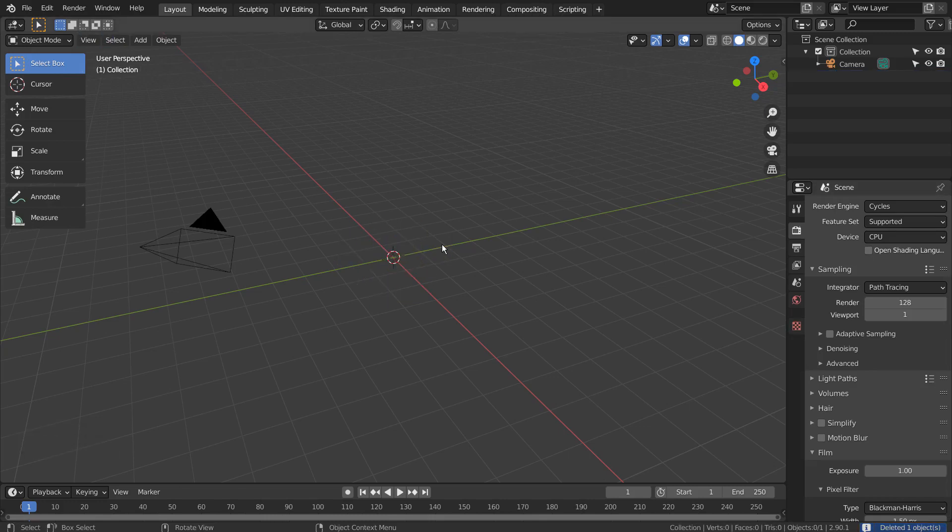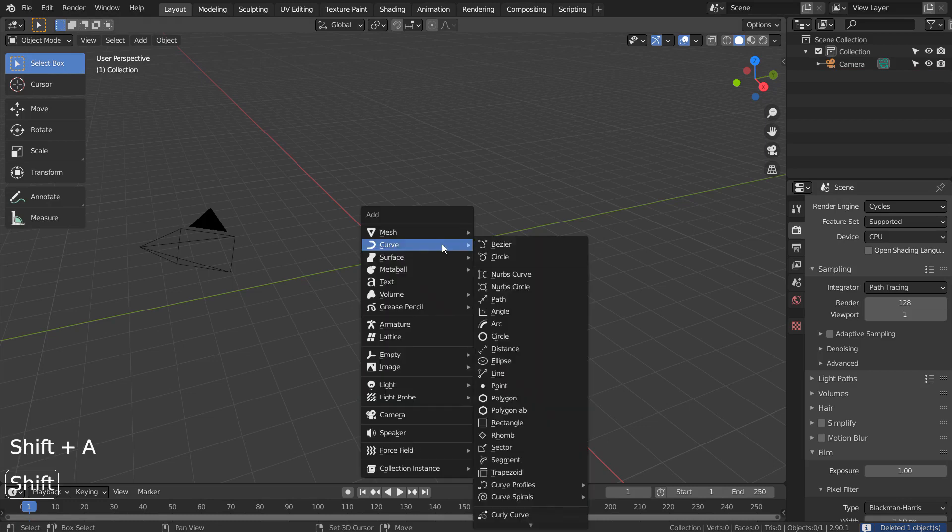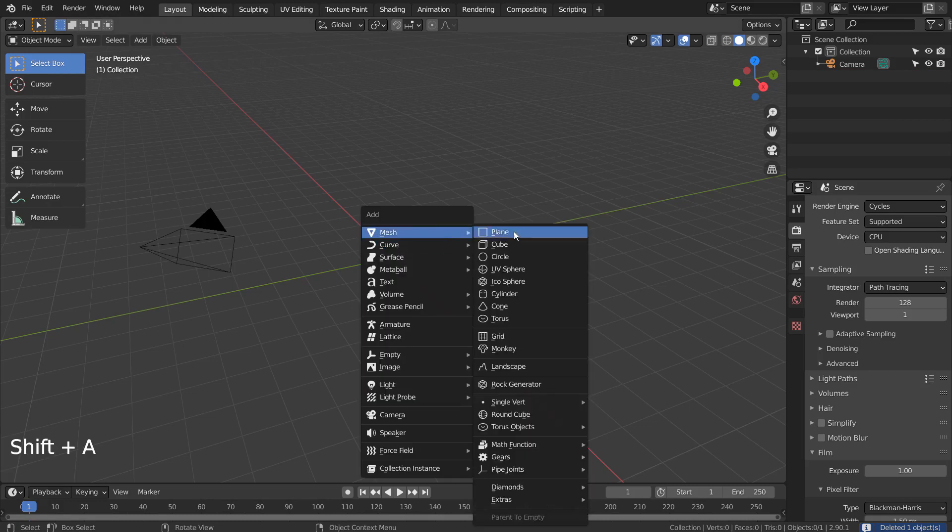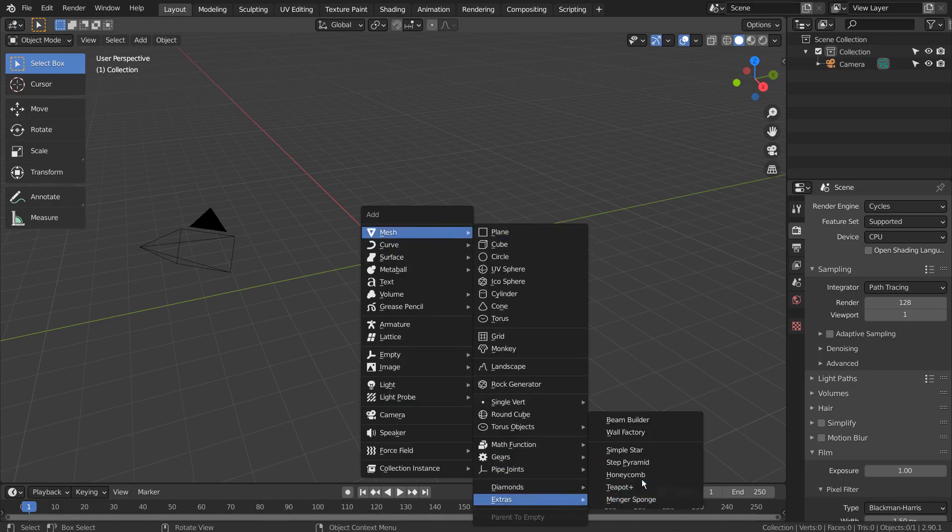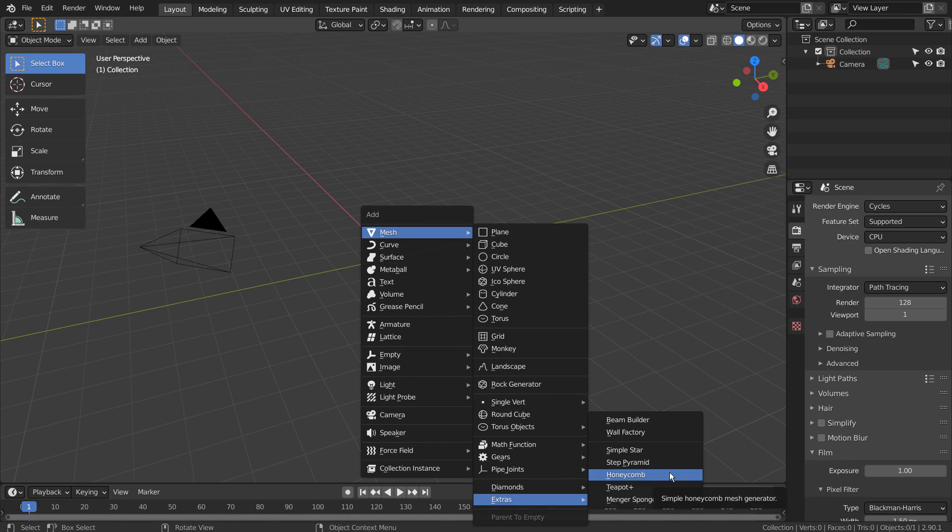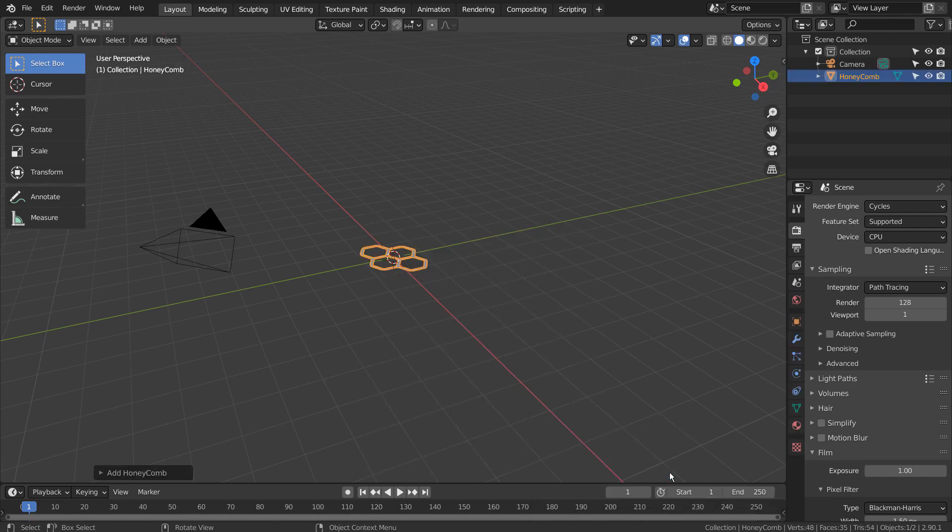We need to add a honeycomb mesh. If you don't see the honeycomb mesh, please activate an add-on called Extra Objects.